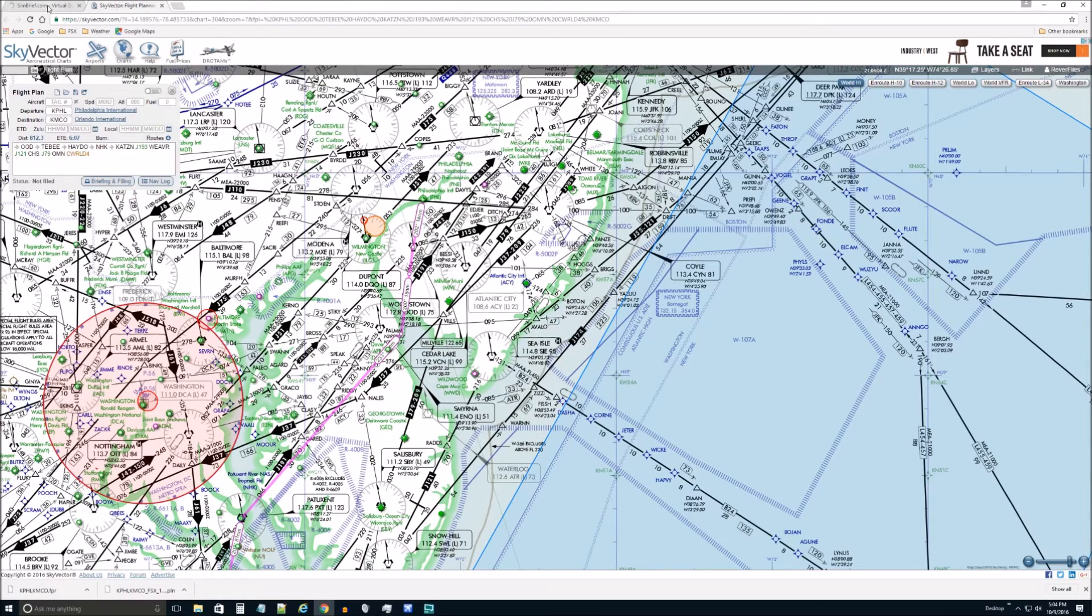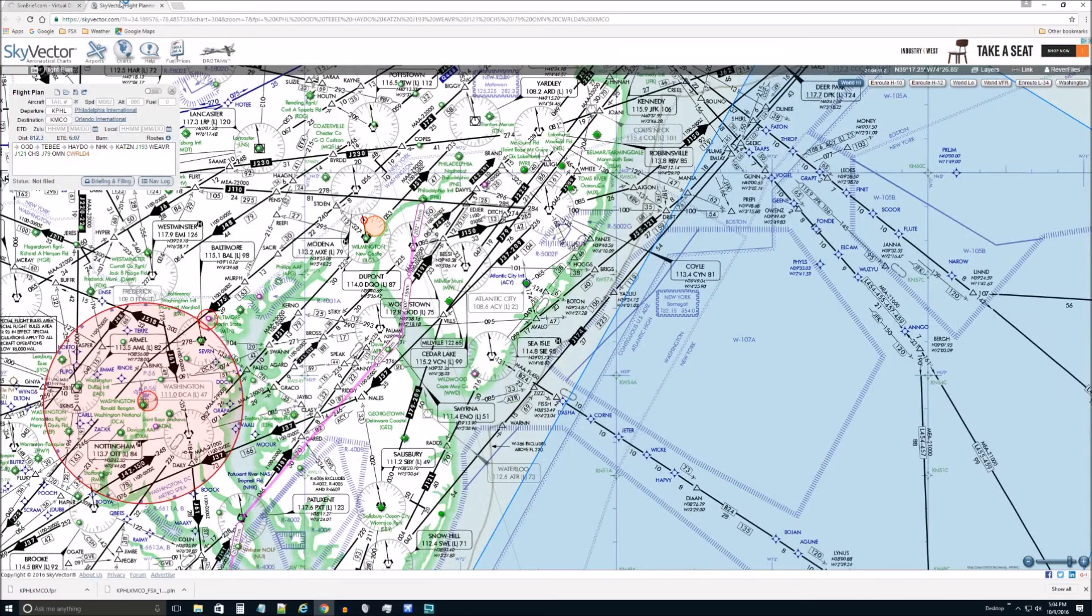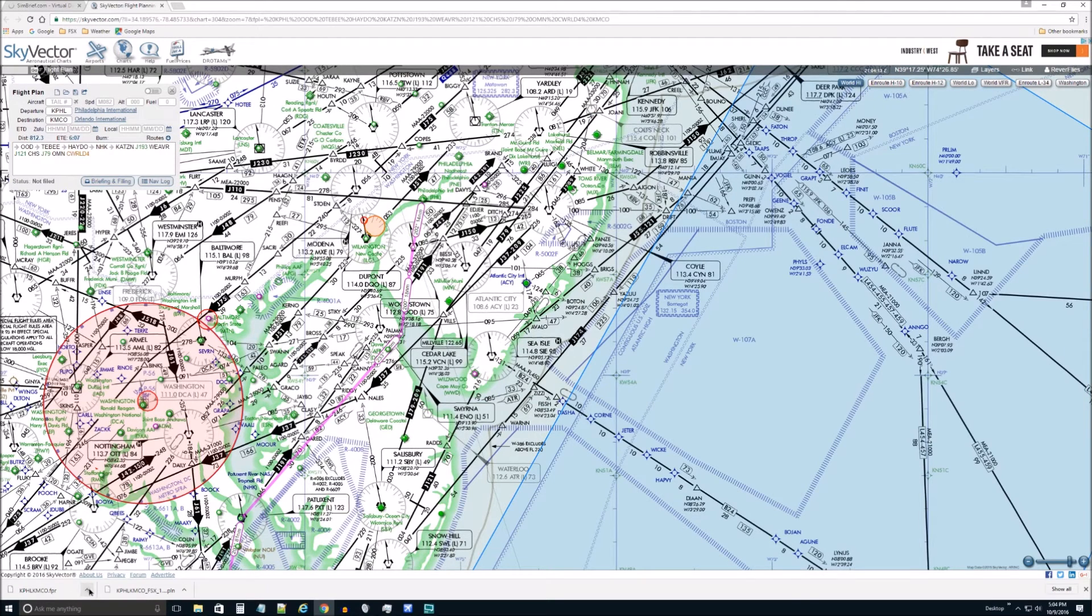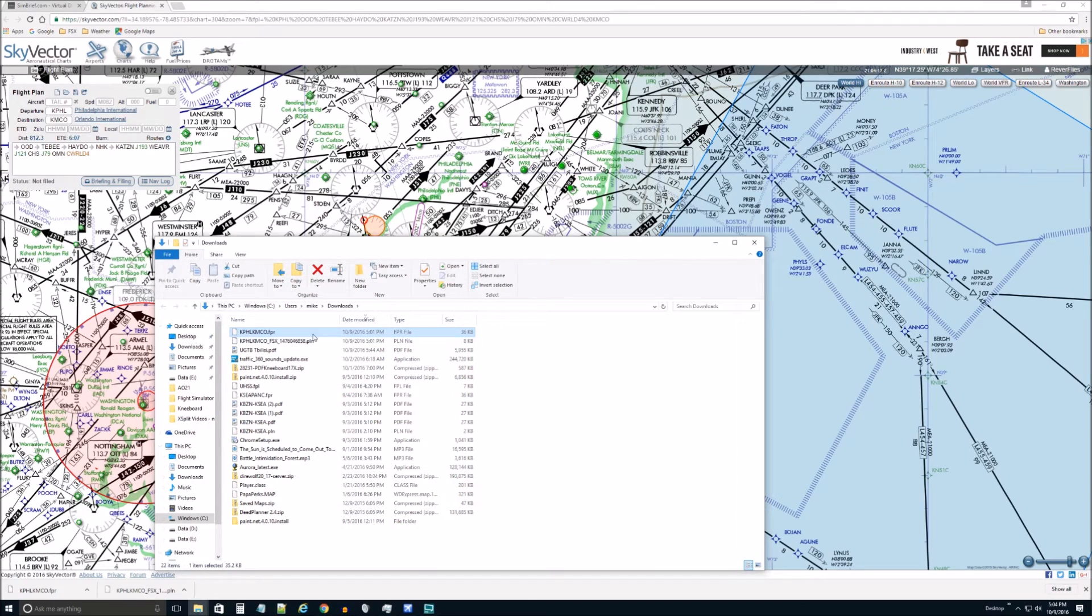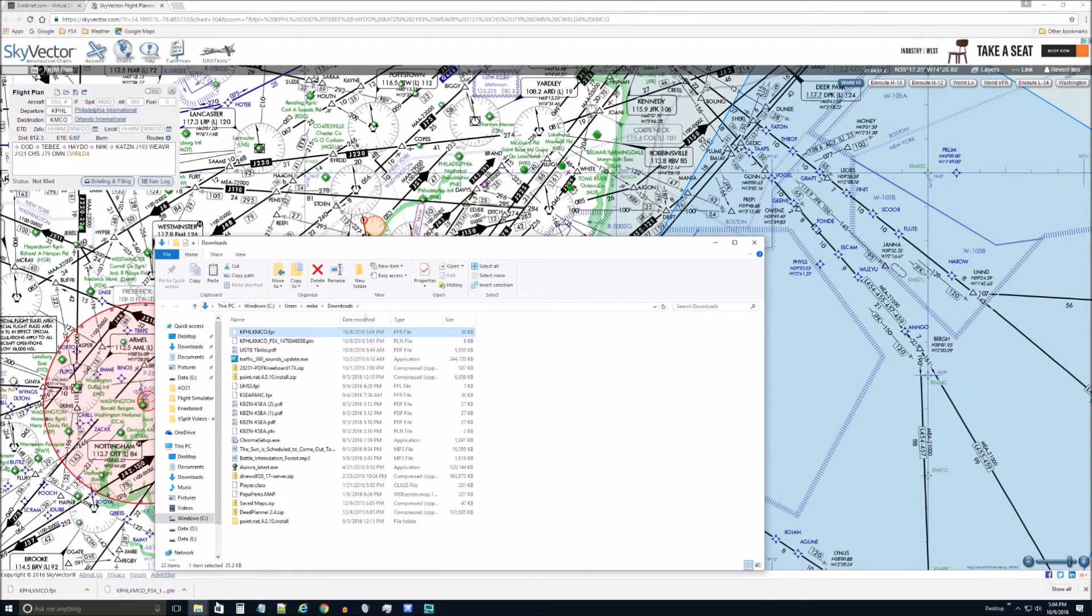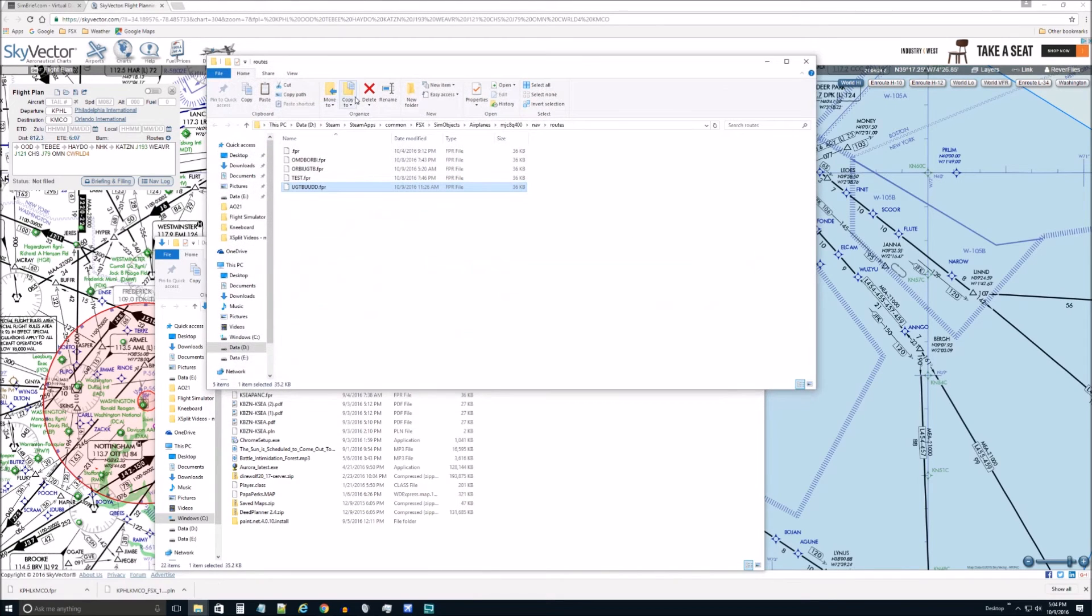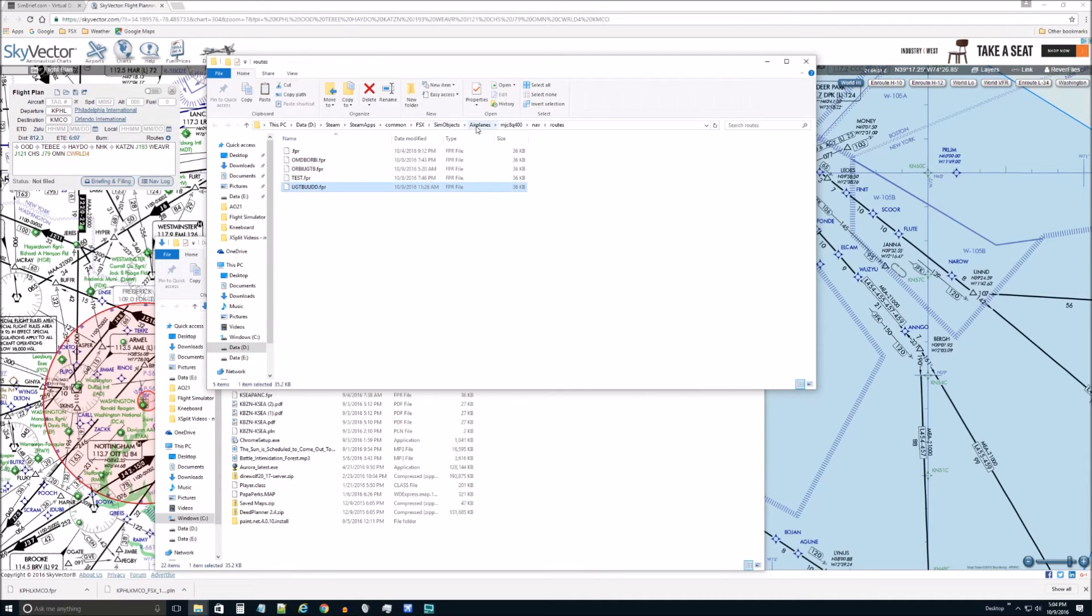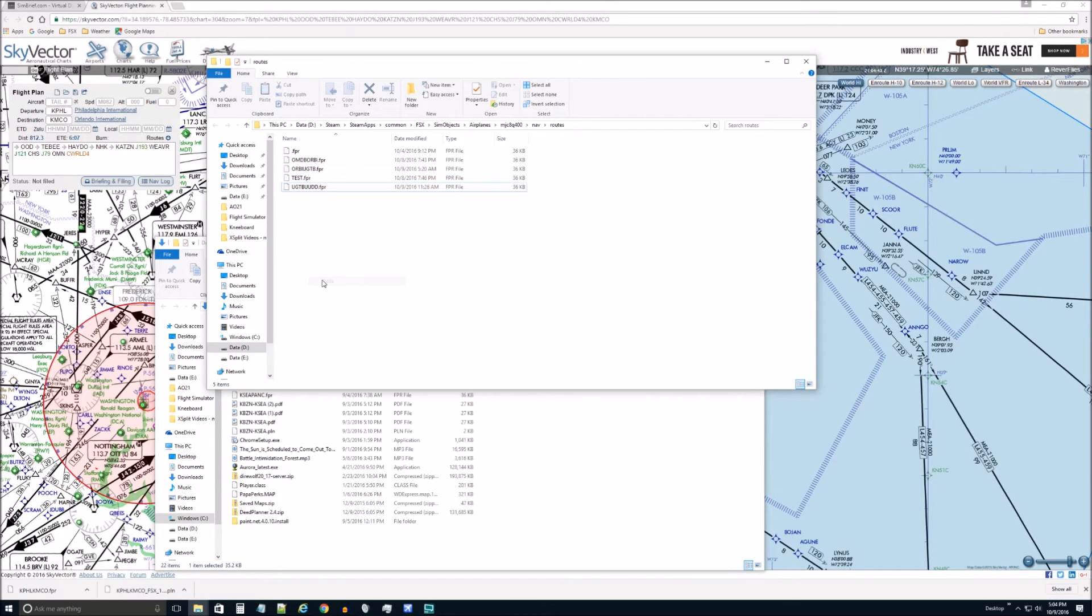And now what we want to do is come down to here. And I'm going to hit show in folder. And I'm going to take this flight plan. And I'm going to cut it just so I don't end up a lot of them in there. And I'm going to go to this folder. And for me, it's my Steam apps FSX folder.